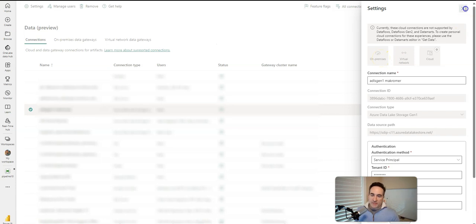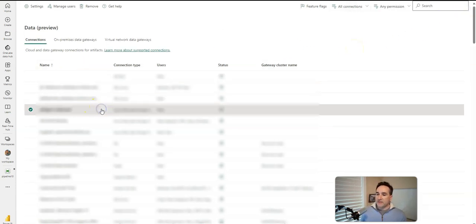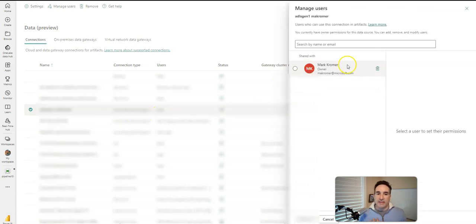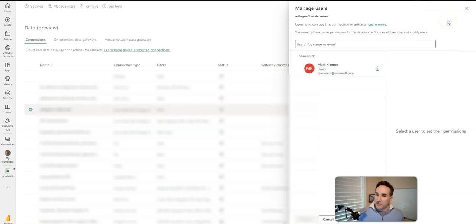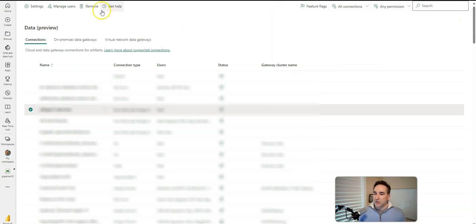Now, in terms of something that's new inside of Fabric that you don't have in ADF, you also have this ability to set the user. So I can say Manage User, and I can give permissions to others to use and to share my connection. Very powerful sharing capability within.